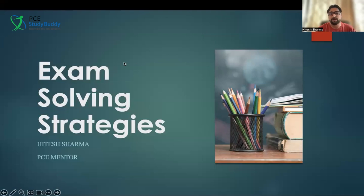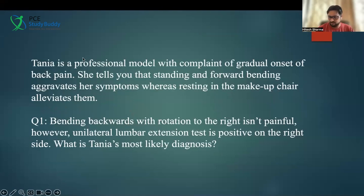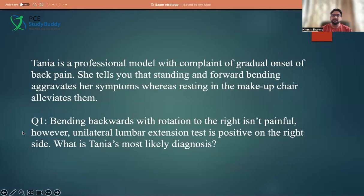As the exam is getting more difficult, that's why I'm here to discuss with everyone a few of the strategies that you guys can use while solving questions. So we're going to start with those.